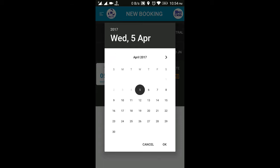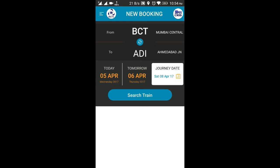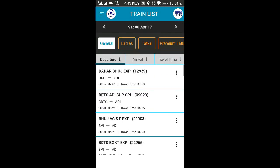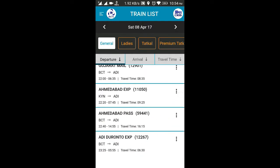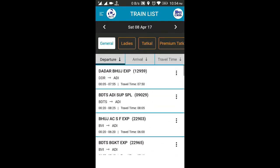For example, if I want to book tickets for the 8th of April, I will select my journey date as 8th of April and click on Search Train. Once I click search, there will be a list of available trains which I can choose from.